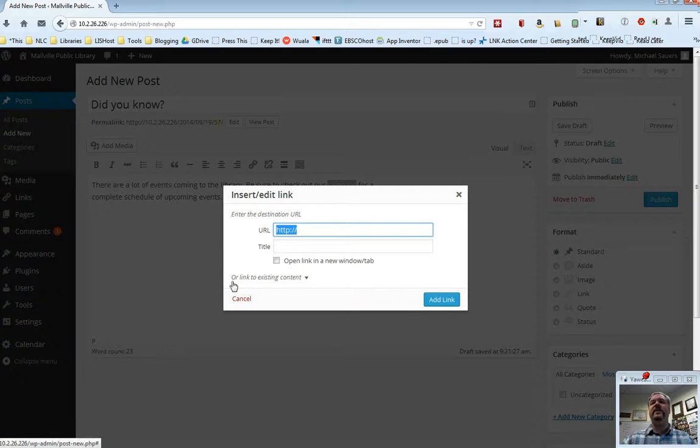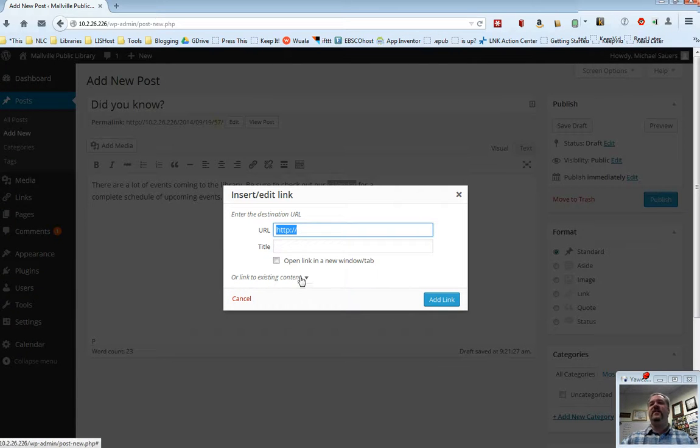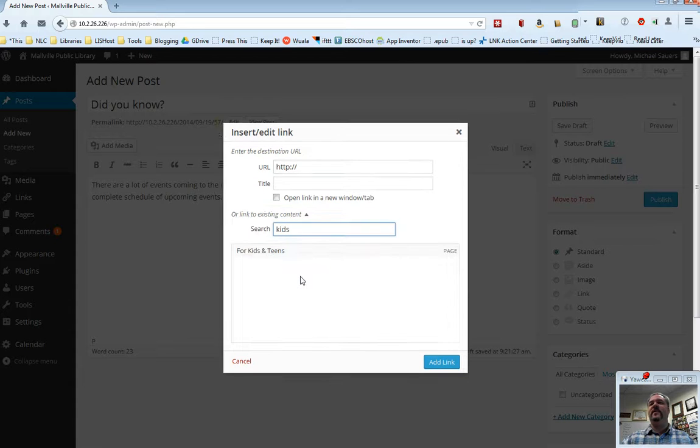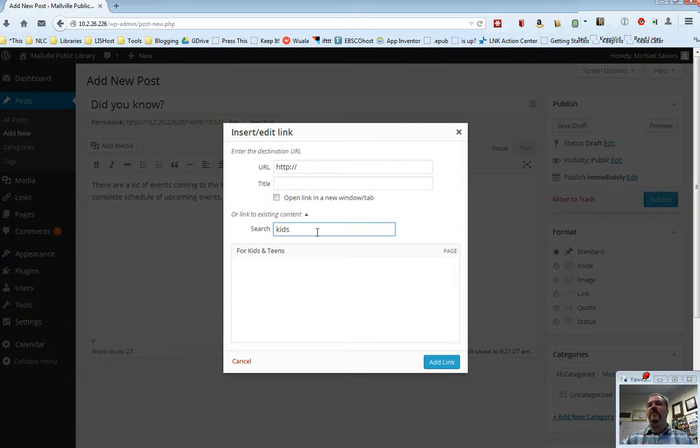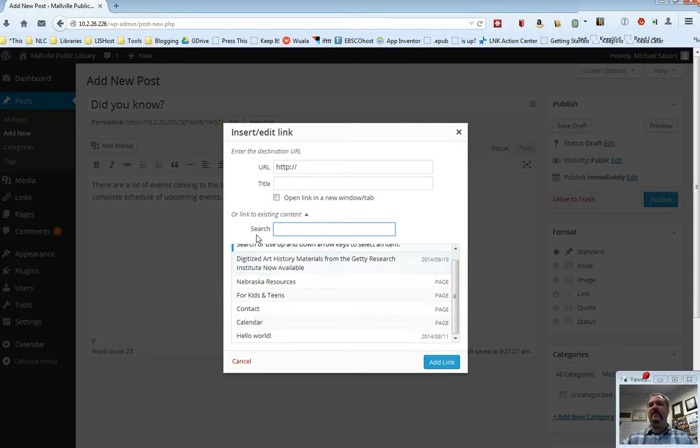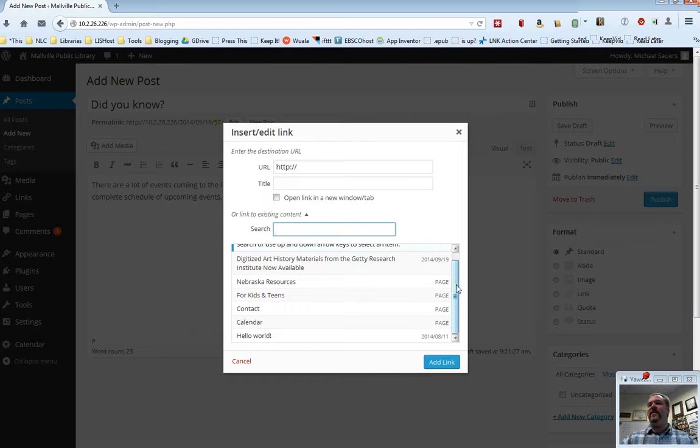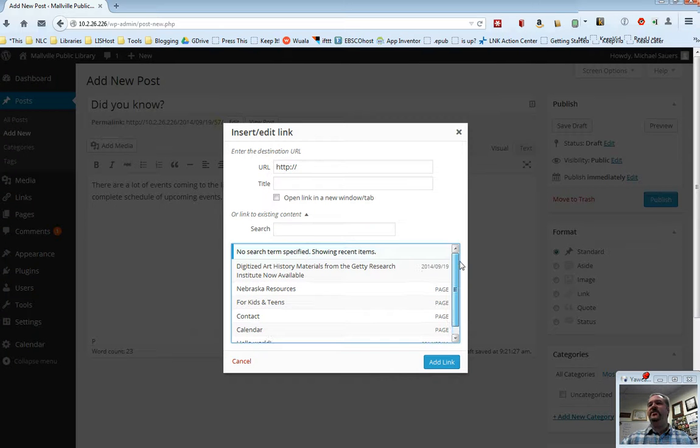Right here it says, or link to existing content. So I'm going to go ahead and click on that, and what is going to show up here, as soon as I clean out my search box, is a complete list of all of the pages and posts available on my site.